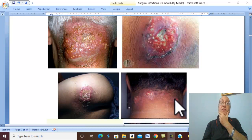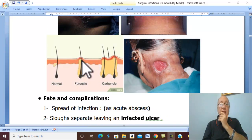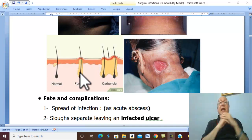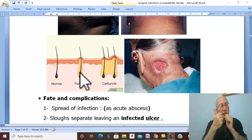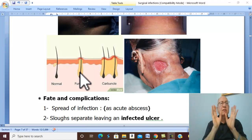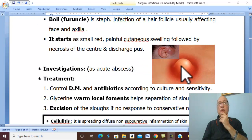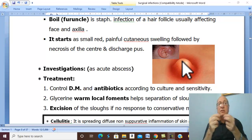The differential diagnosis of carbuncle is a furuncle or boil. A furuncle affects only one hair follicle, usually on the face or axilla. It starts as a very small, red, painful cutaneous swelling — not subcutaneous as in carbuncle. Then the center becomes yellow in color, indicating pus formation in the center, and usually the center ruptures, discharging a very small amount of pus.